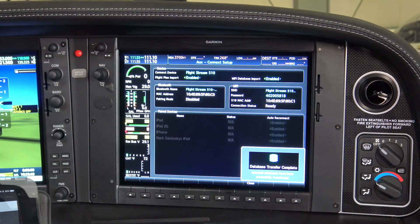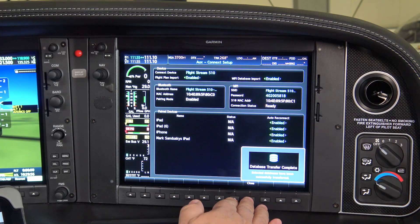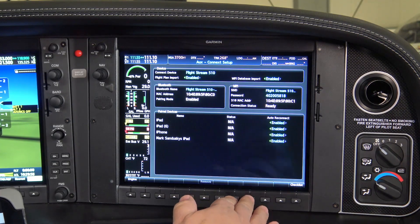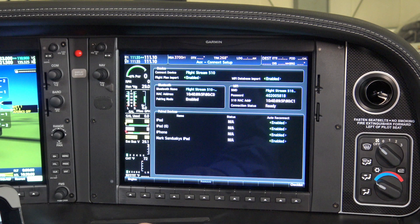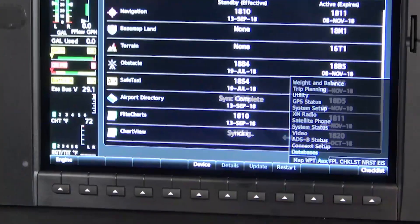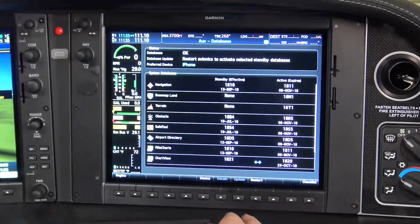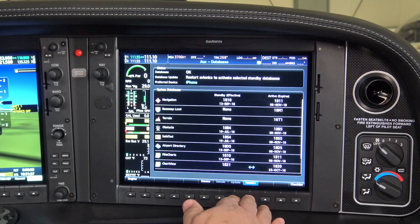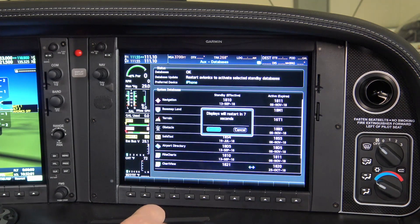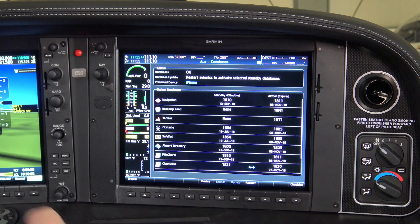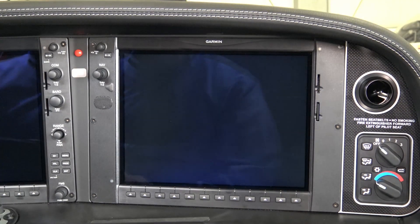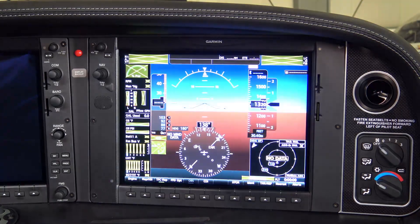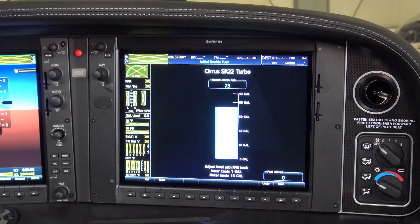When you see the Database Transfer Complete message appear on the MFD, press the Close soft key. Then observe the database syncing process on the AUX page group databases page. When you see the cyan colored double arrows appear between the updated databases and the Restart key becomes available, press the Restart key. Then turn the small FMS knob to the left, and press Enter to restart the system. Any active database that was expired will update to the new database upon restart. Note that if an engine is running, the avionics would need to be power cycled to accomplish this restart.